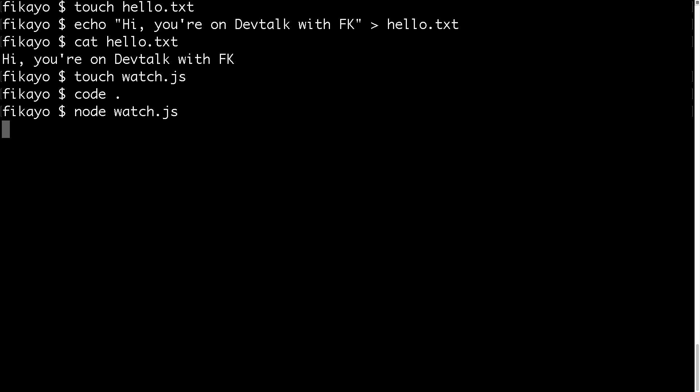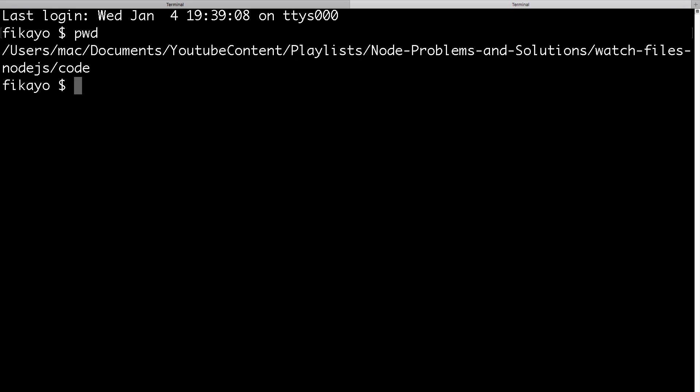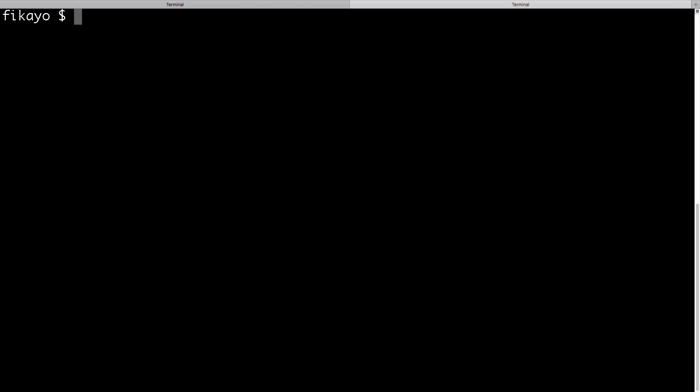So we don't get any message back, but as you can see, the terminal is waiting for something to happen. Now we can change our file and watch what happens. I'm going to create a new tab, make sure I'm in the right directory. Just going to clear this. Then I'm going to make a change to the file. I'm going to do vi hello.txt.